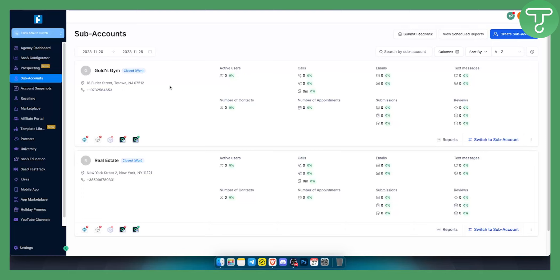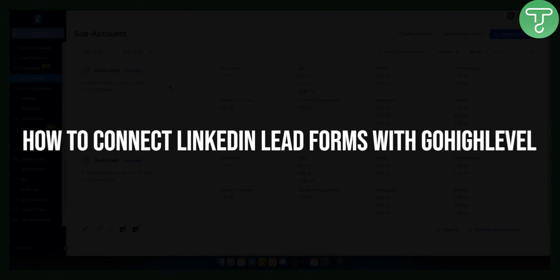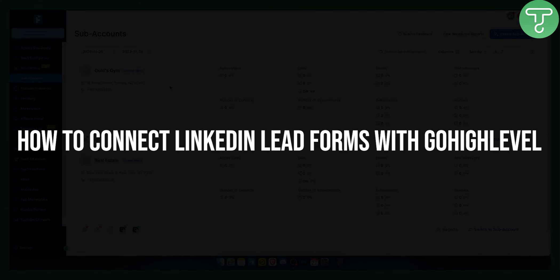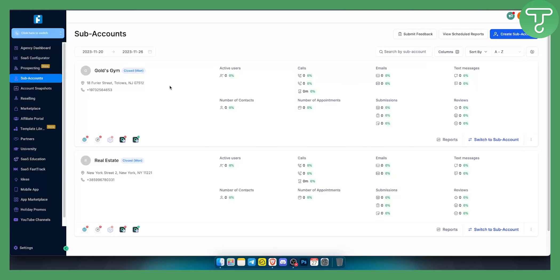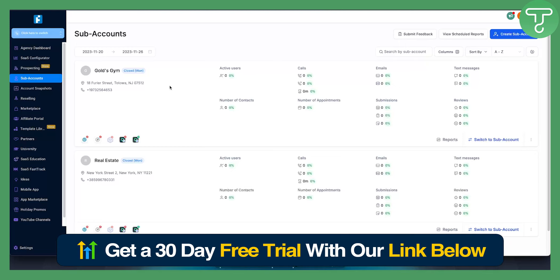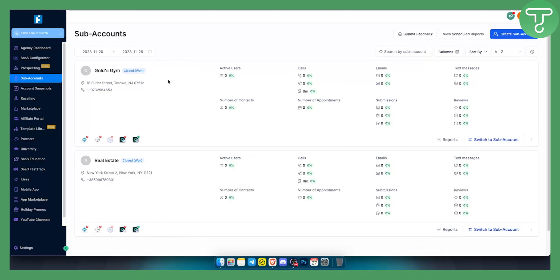Hello everyone, welcome to another video on Go High Level. Today in this video I will show you how to connect LinkedIn lead forms with Go High Level. This is a new feature right now that you can use. Before we get started, you can get a 30-day free trial with our link down below on Go High Level and try it out absolutely free for 30 days.